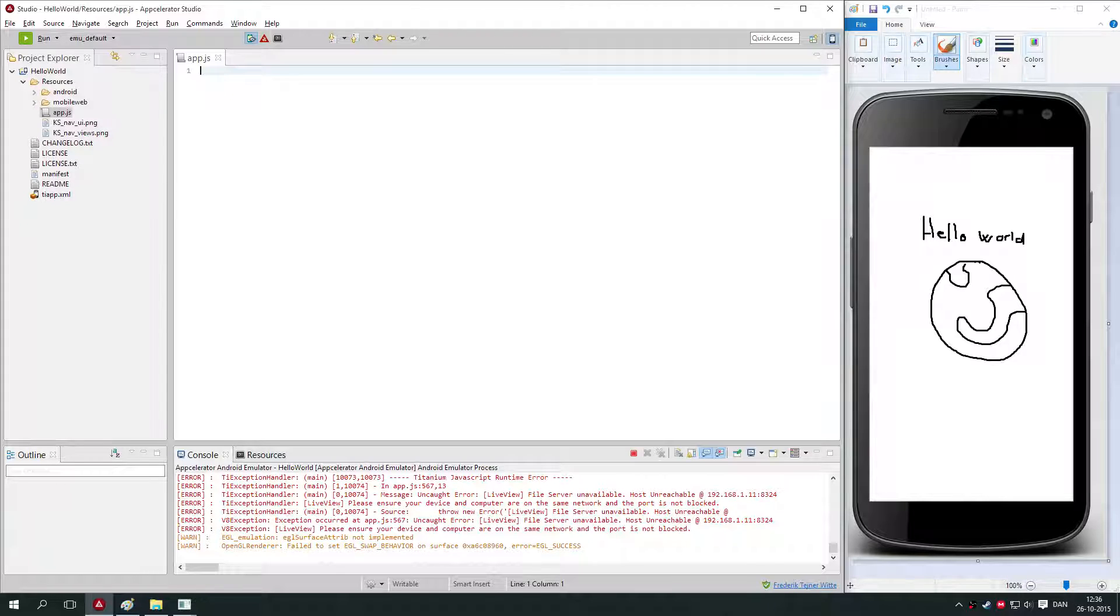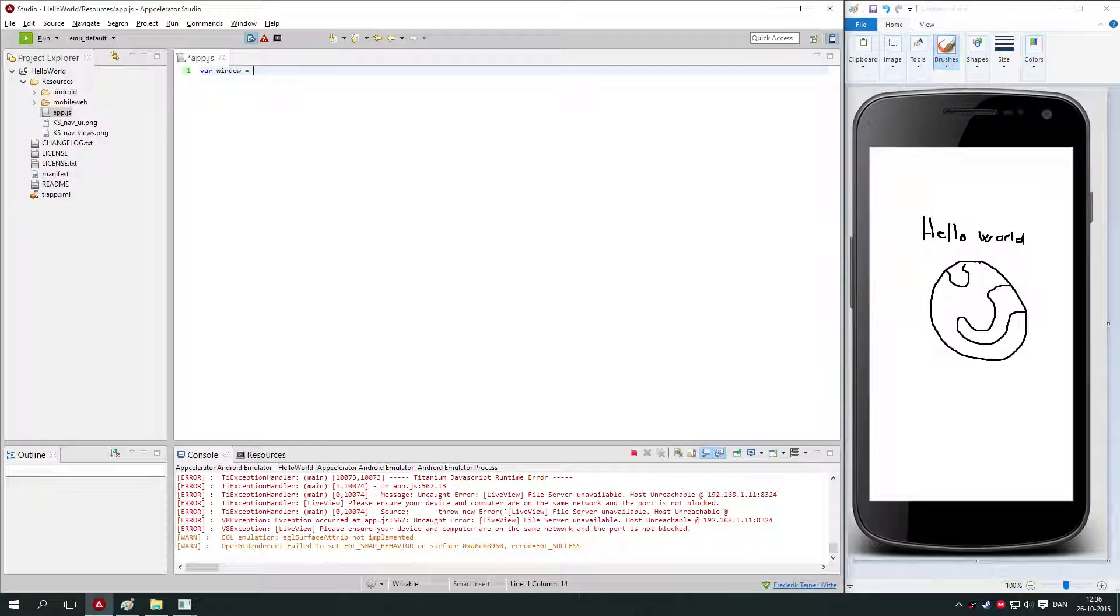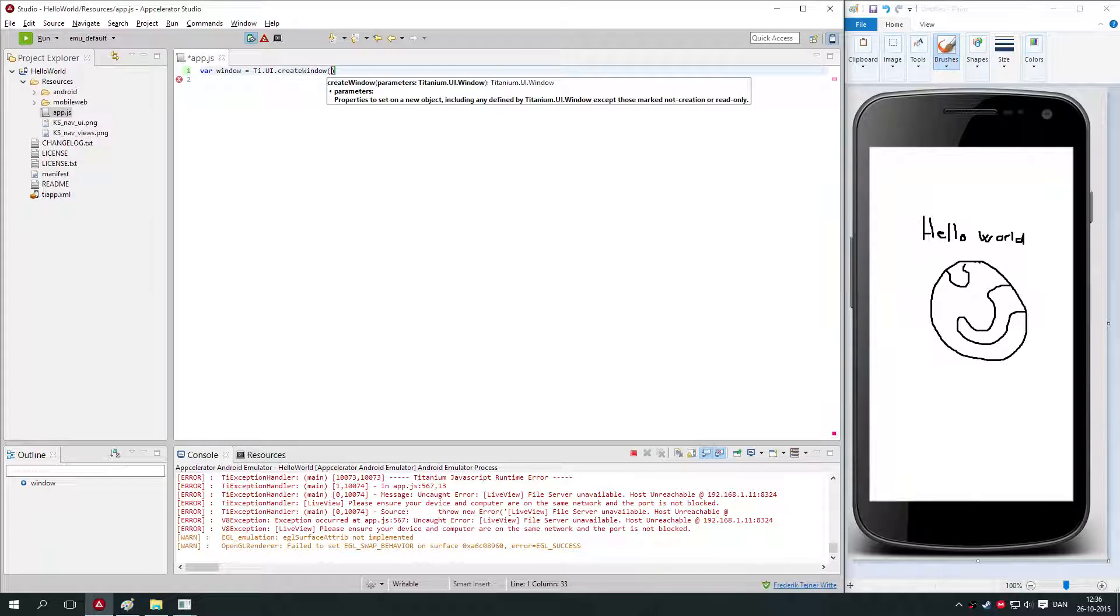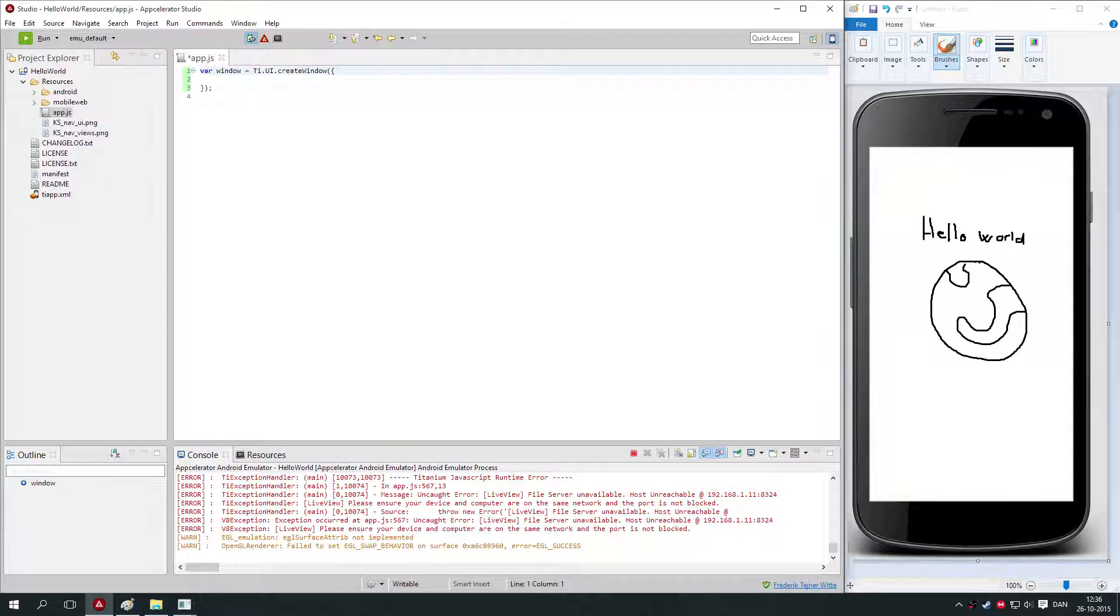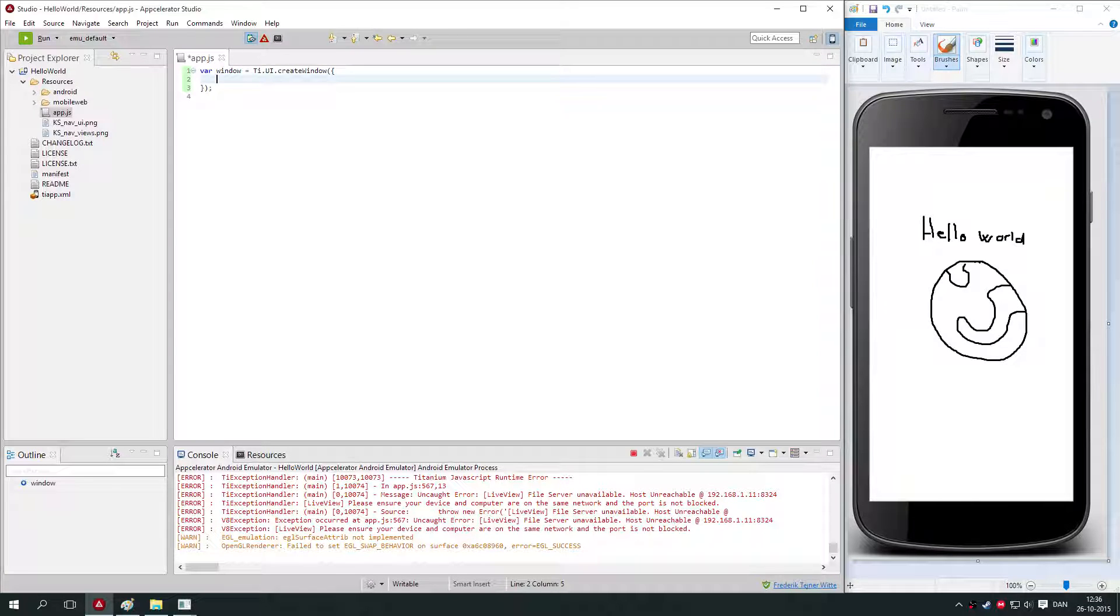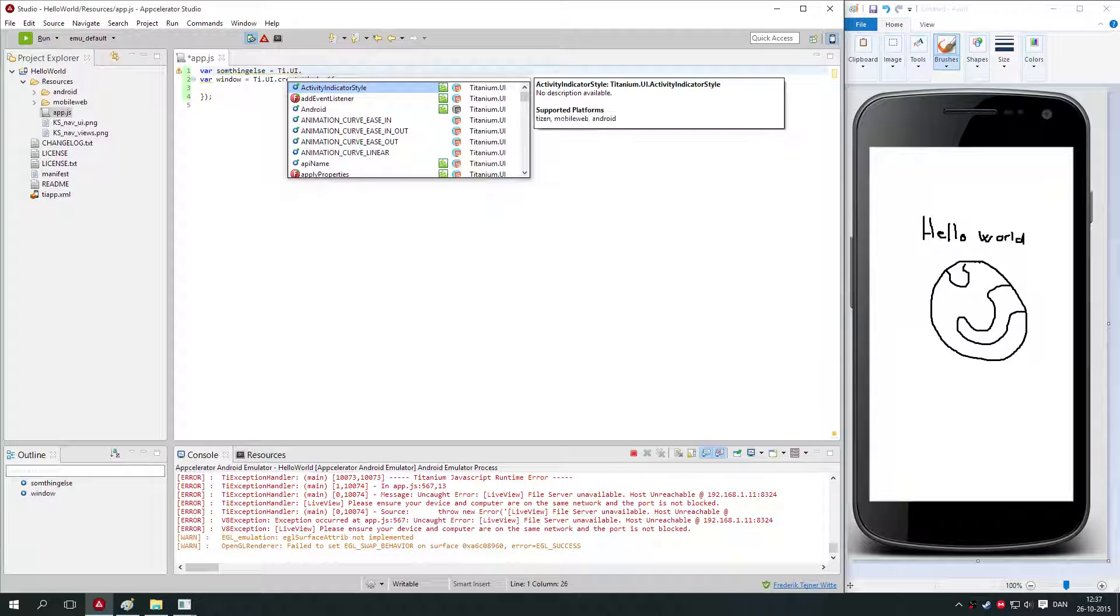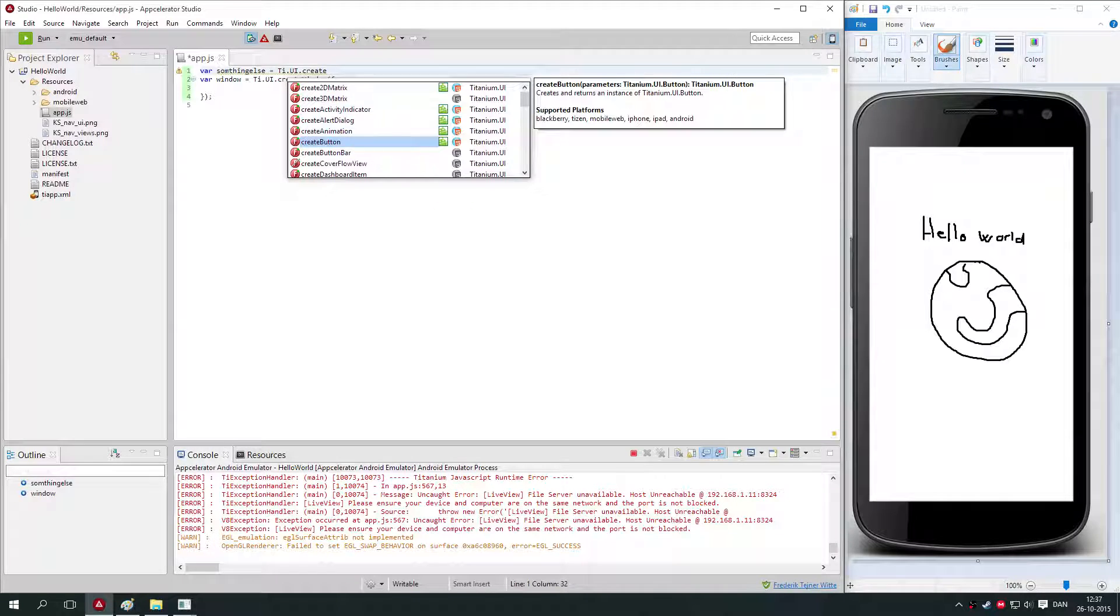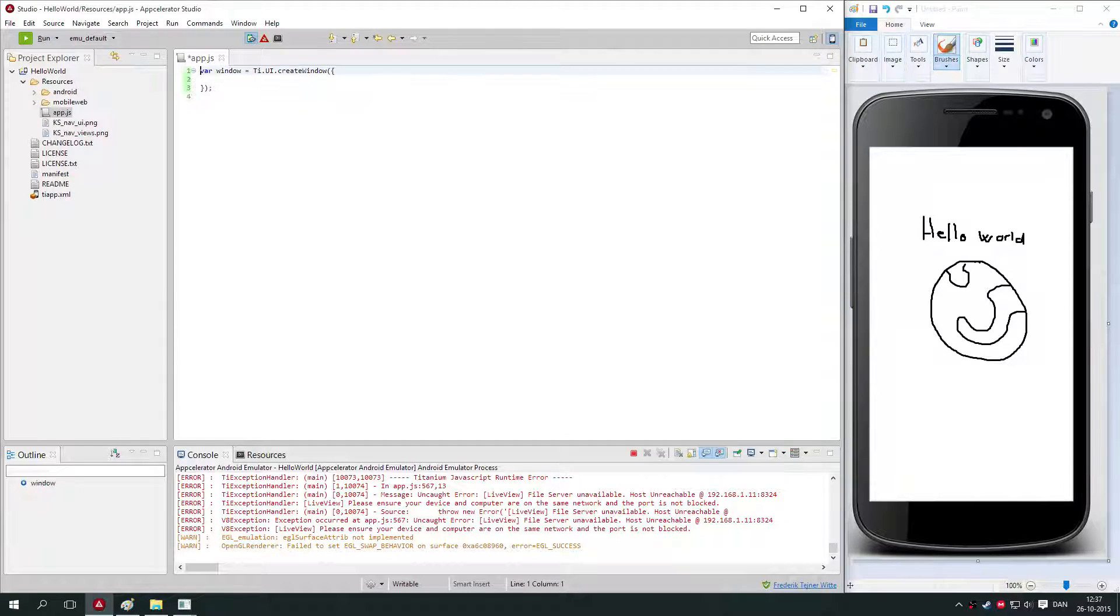The first thing we're going to do is make a window. We say var window equals Ti.UI.createWindow. If you know nothing about JavaScript, then I'll link you a tutorial on JavaScript in the description because you need to know a little JavaScript before you start. So we create a window. You could also say var something else equals Ti.UI, and you see all the possibilities that we can create here: animation, button, label, and so on. We're going to create a window, and a window contains all the things.